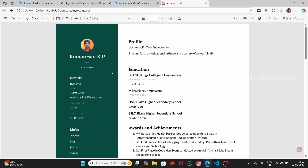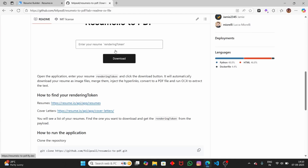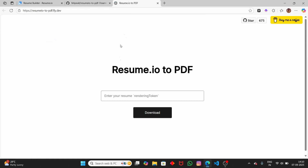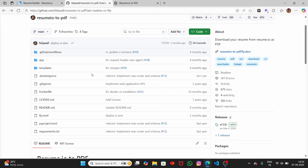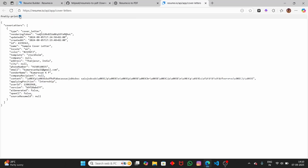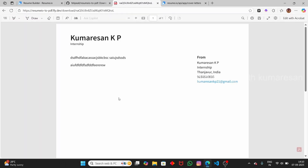Let me open up the downloaded resume — you can see that all the links work as normal. If you click on LinkedIn, it will go to the LinkedIn URL; same for the other links. If you click on GitHub, it will go to github.com. This is how you download the resume from resume.io for free. Now let's see how to download the cover letter as well. Make sure you are logged in to resume.io, then open the GitHub repository and paste the cover letter rendering token.